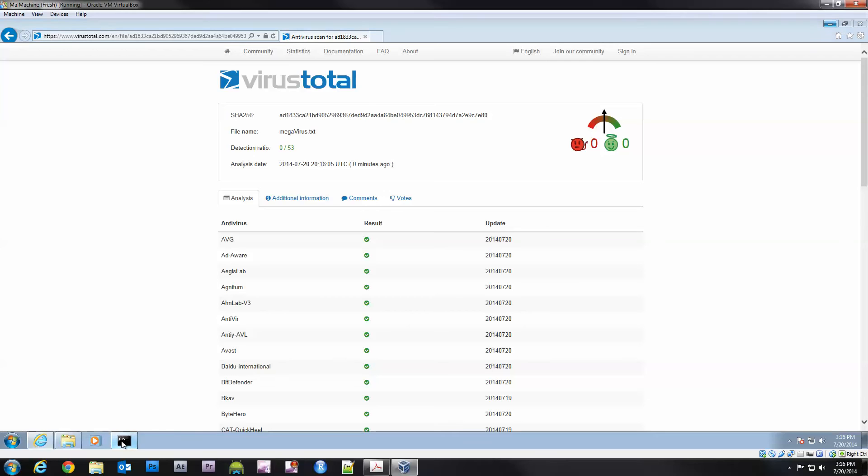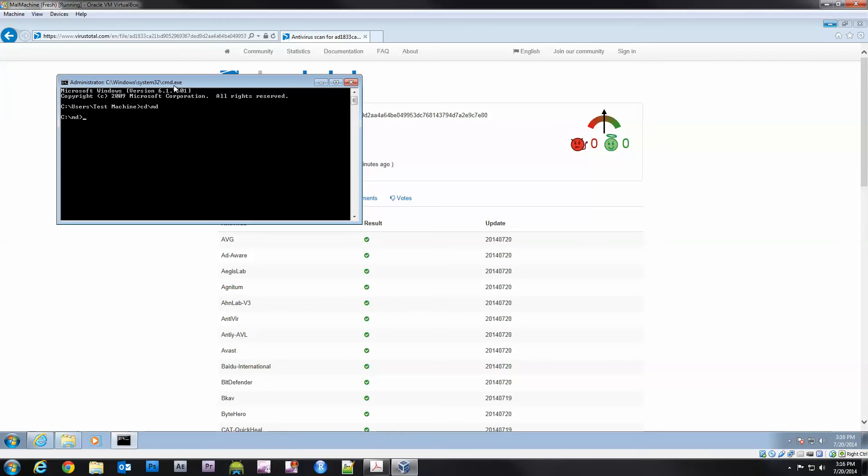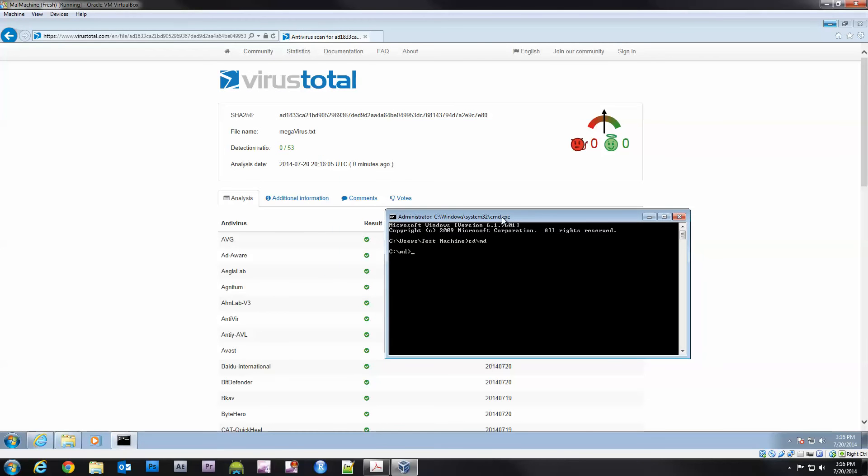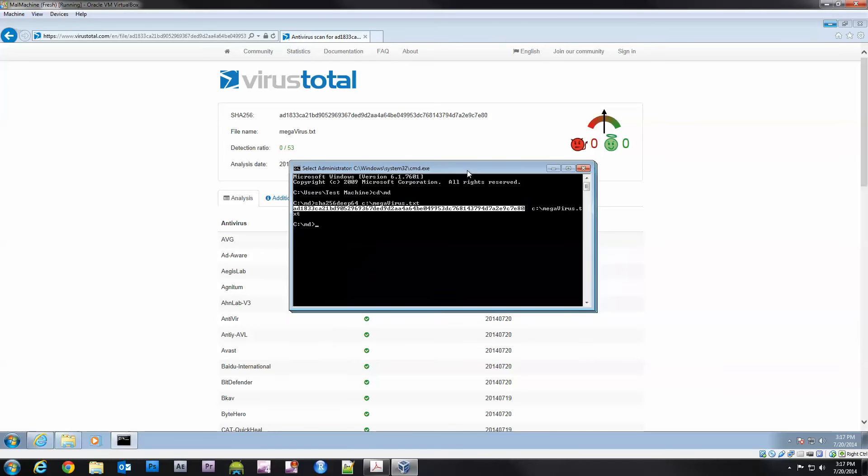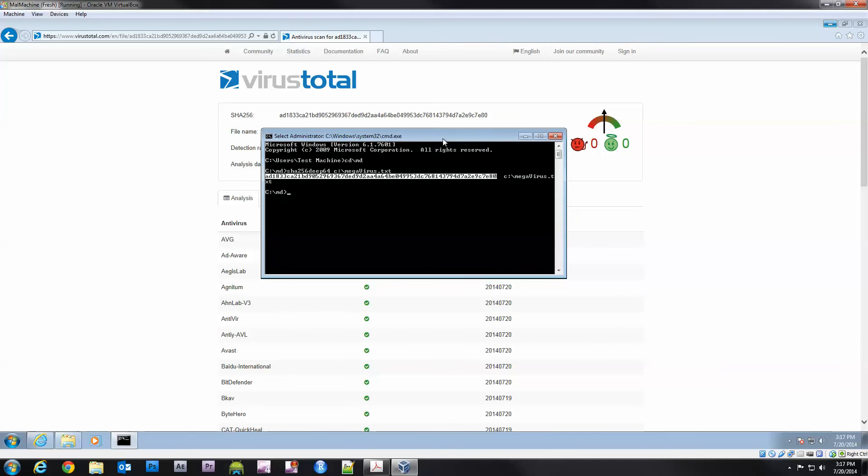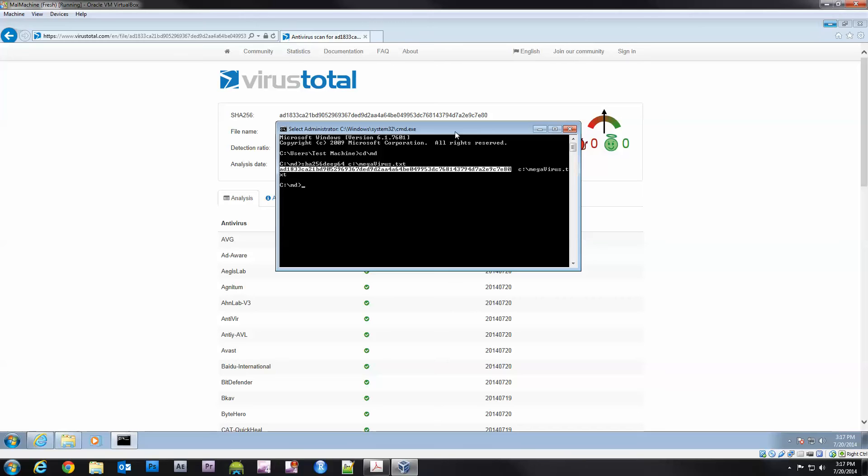Let's give it a try on our computer. I know I'm running a 64-bit computer so I'm going to do sha256deep64 C colon backslash megavirus dot txt. If I hit enter it is going to output this string here. Let me go ahead and mark it.